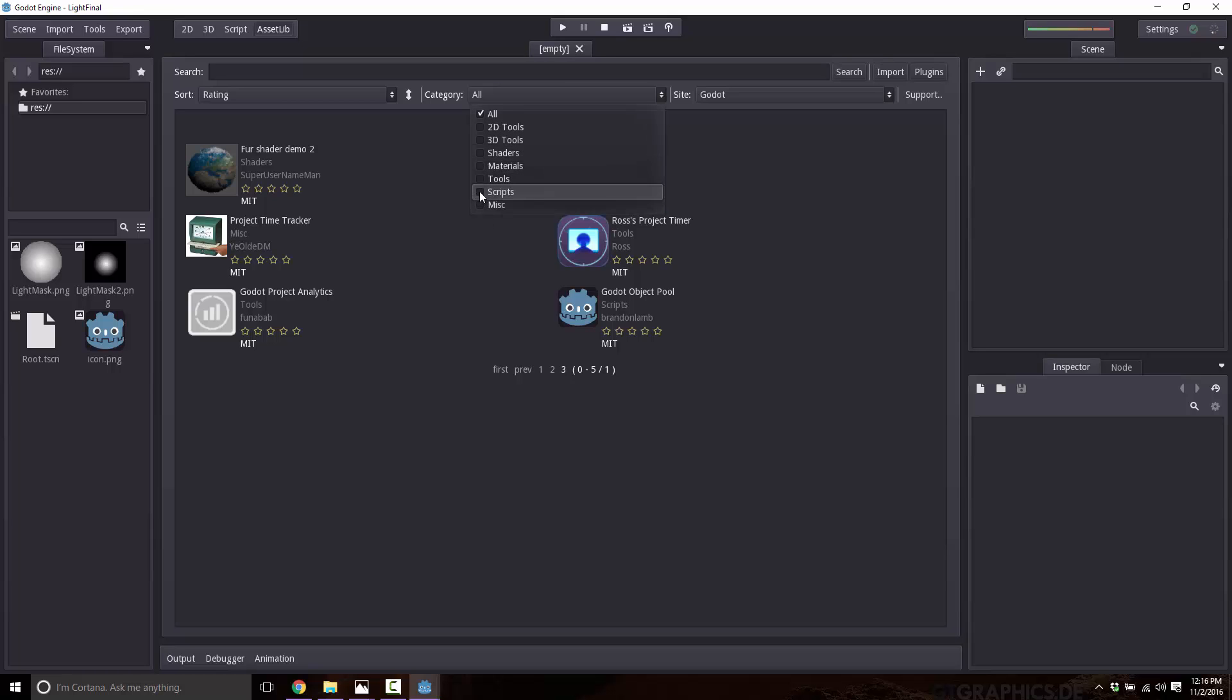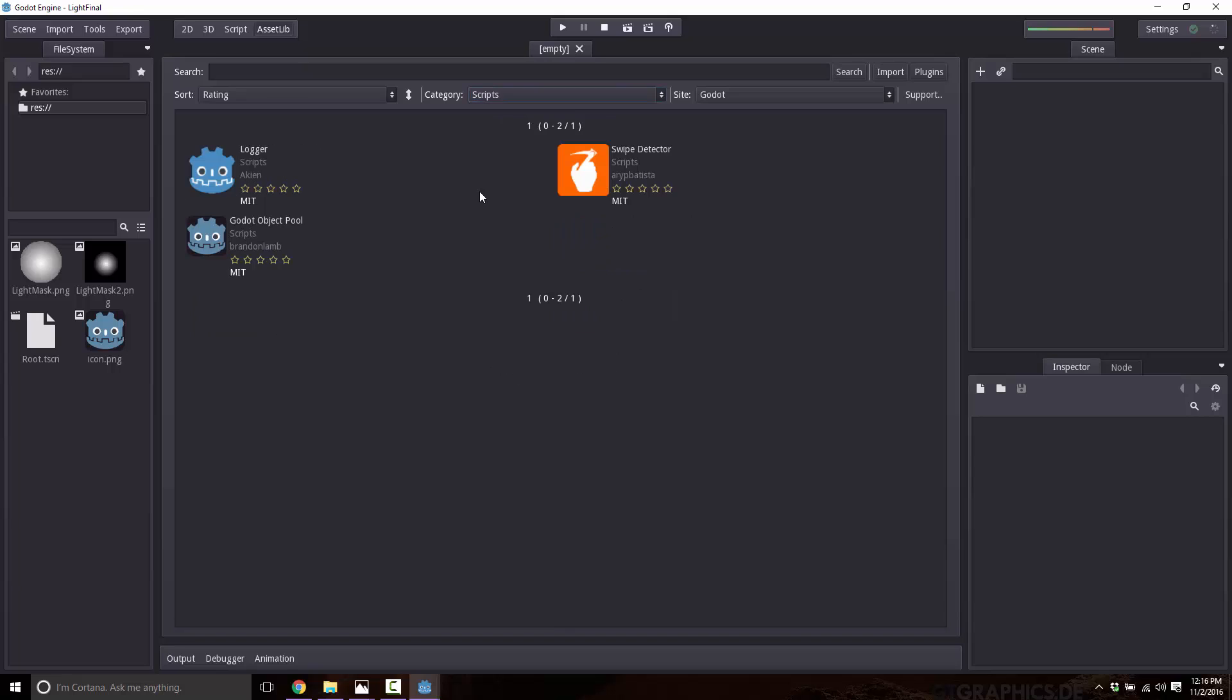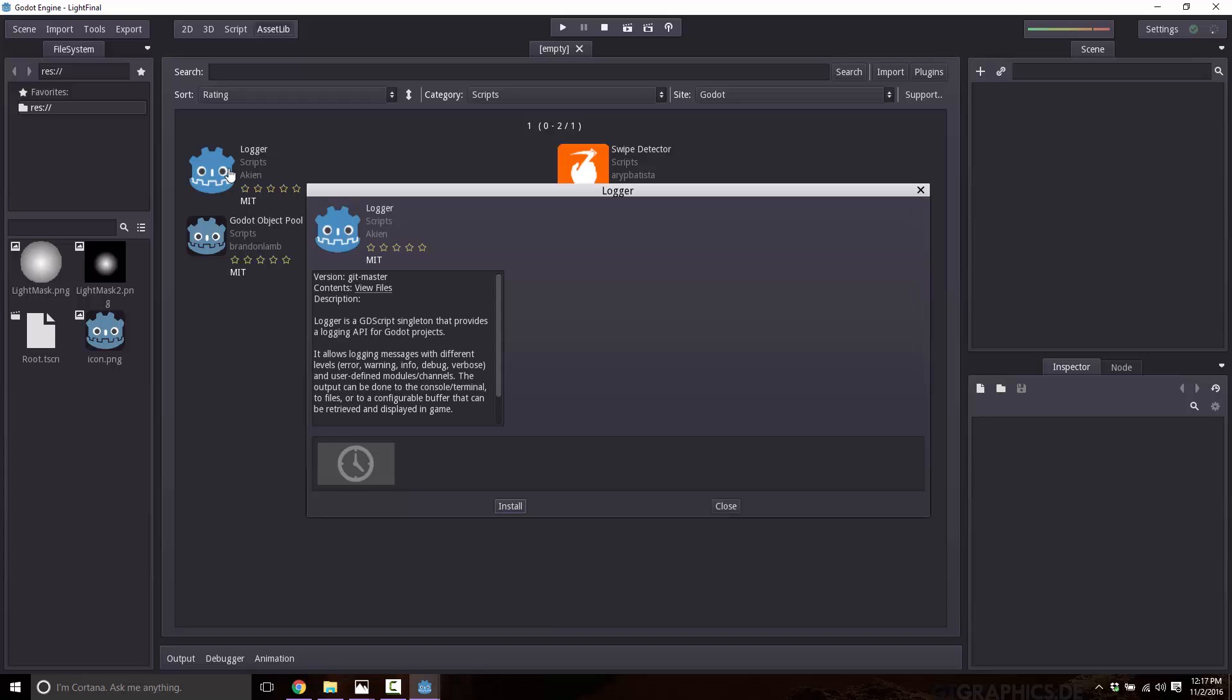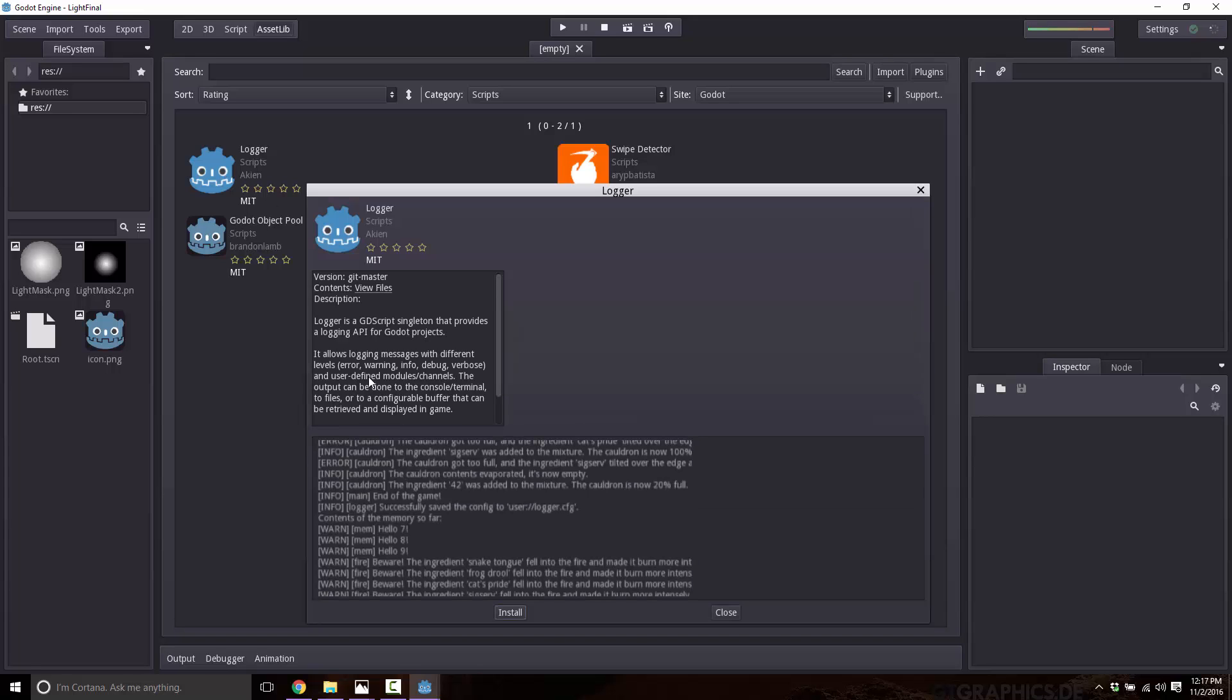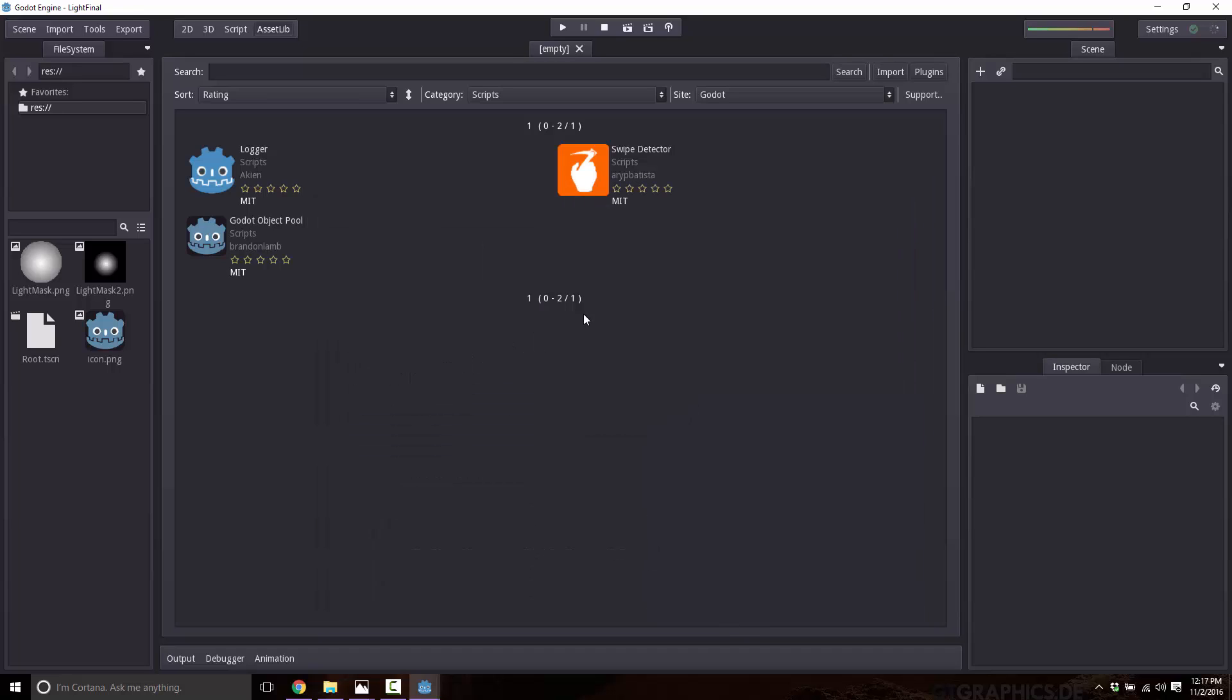But you can filter down for just one specific area. For example, if you just want to look for a script, you can find the script this way. So there's the script. If you needed a logger class, click here, and there is the code for a logger class. And you can see there, they have a graphic screenshot of what their actual code is.